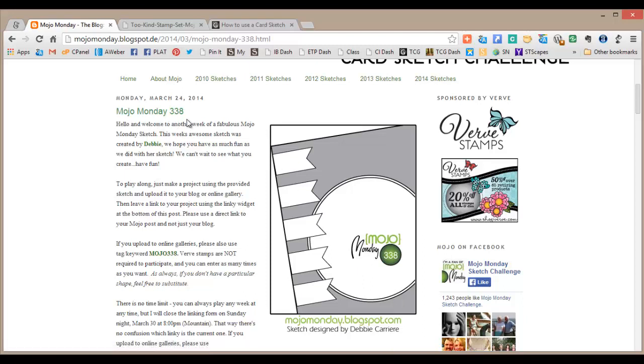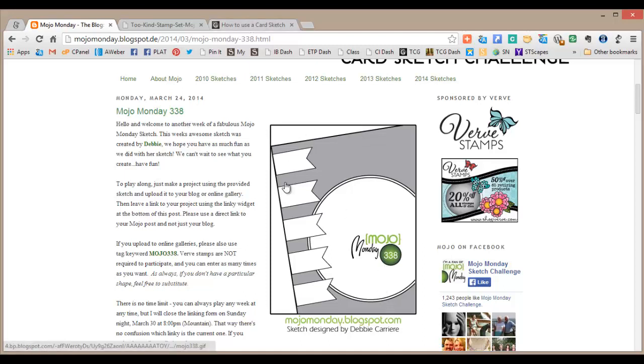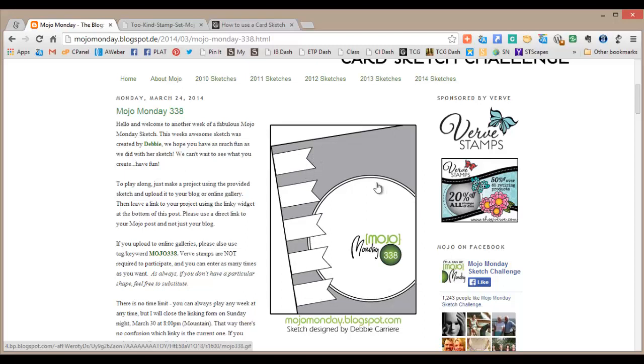This is the card sketch challenge from towards the end of March, Mojo Monday 338, and this was their sketch. You can see that it's a traditional card size A2 card with an angle on the front, a couple of embellishments in the form of banner flags, and a nice pretty good size circle as a focal point.